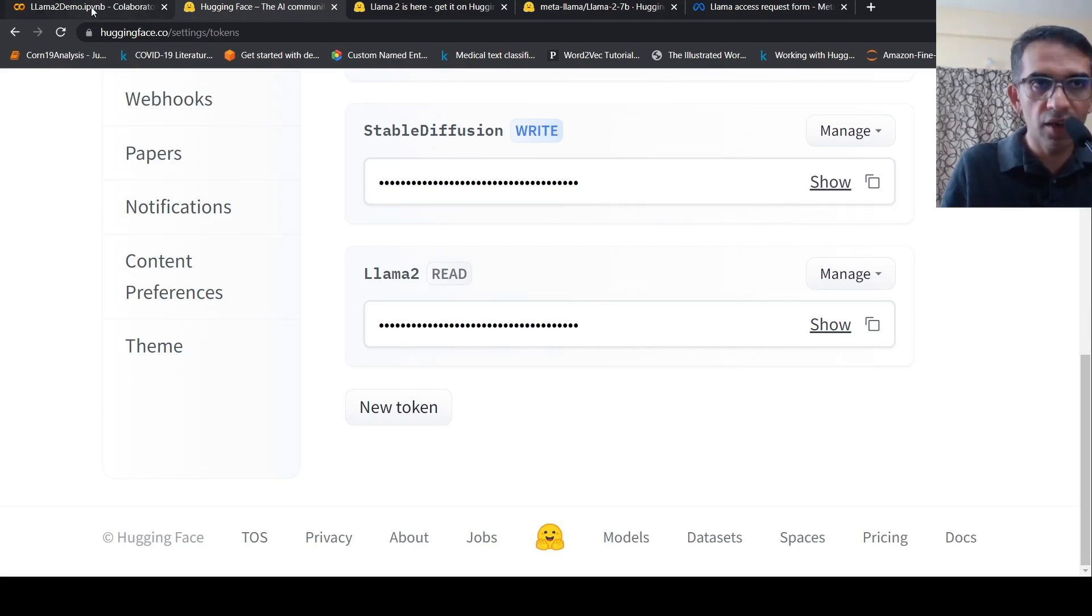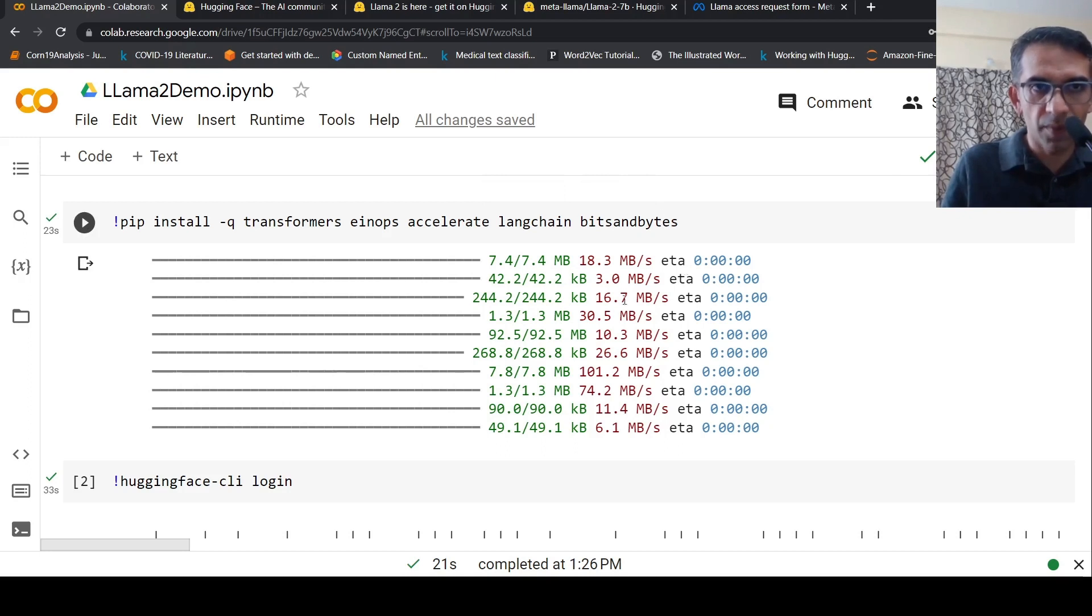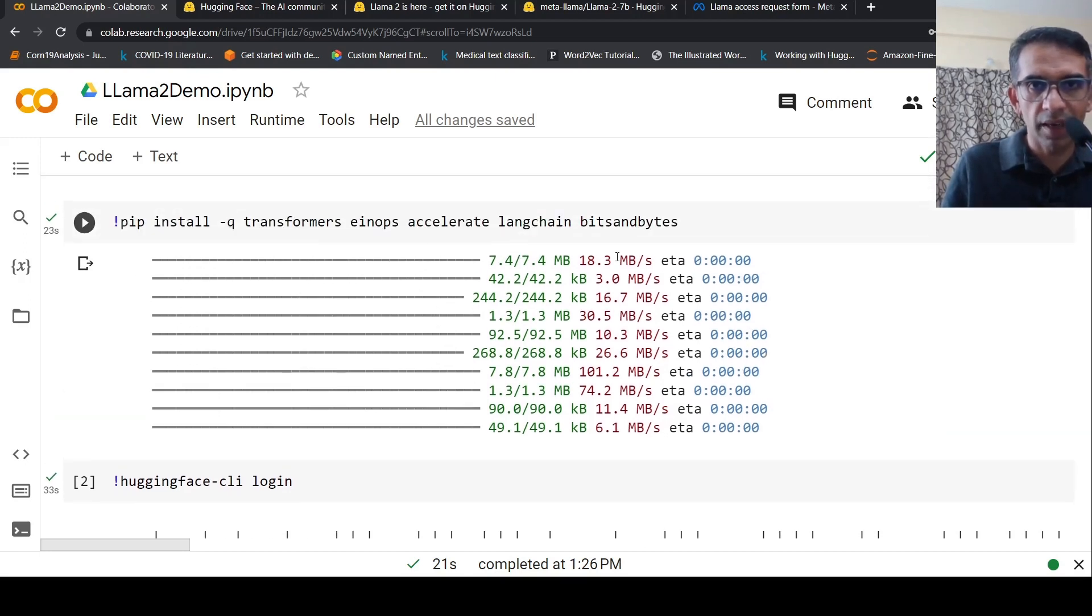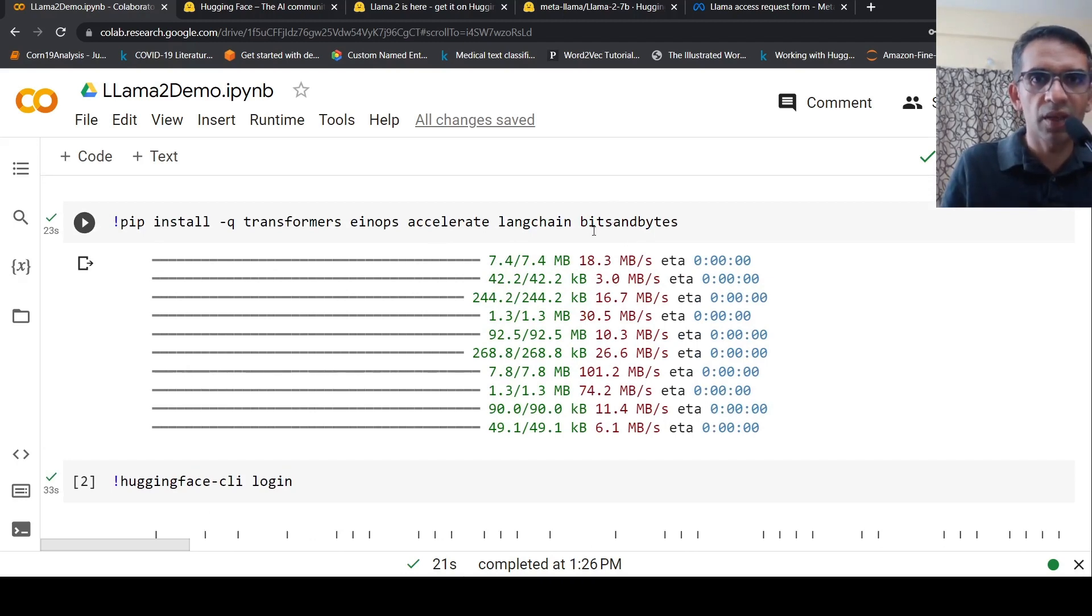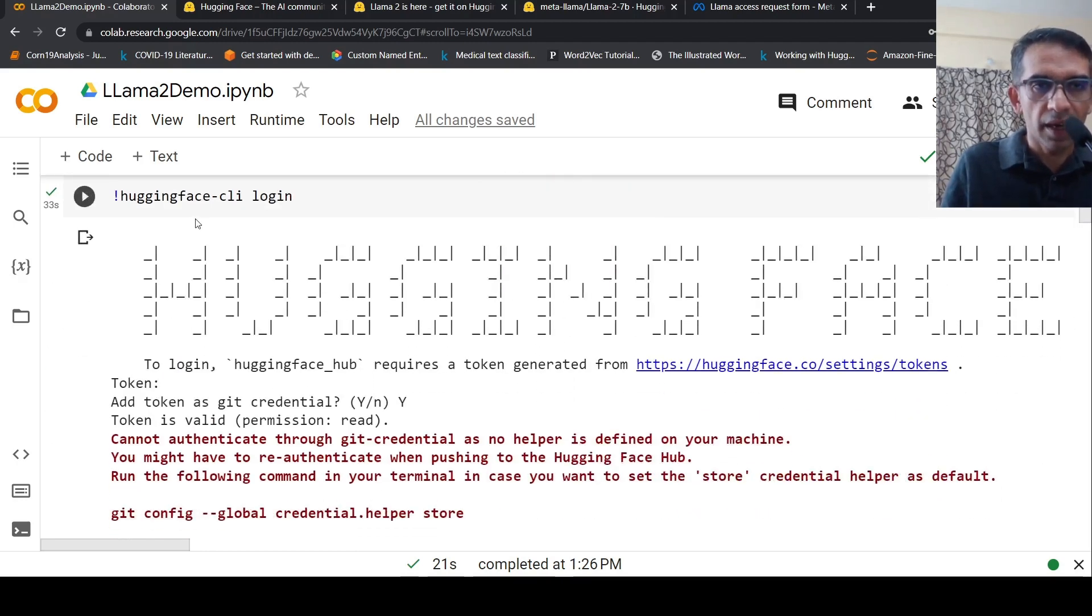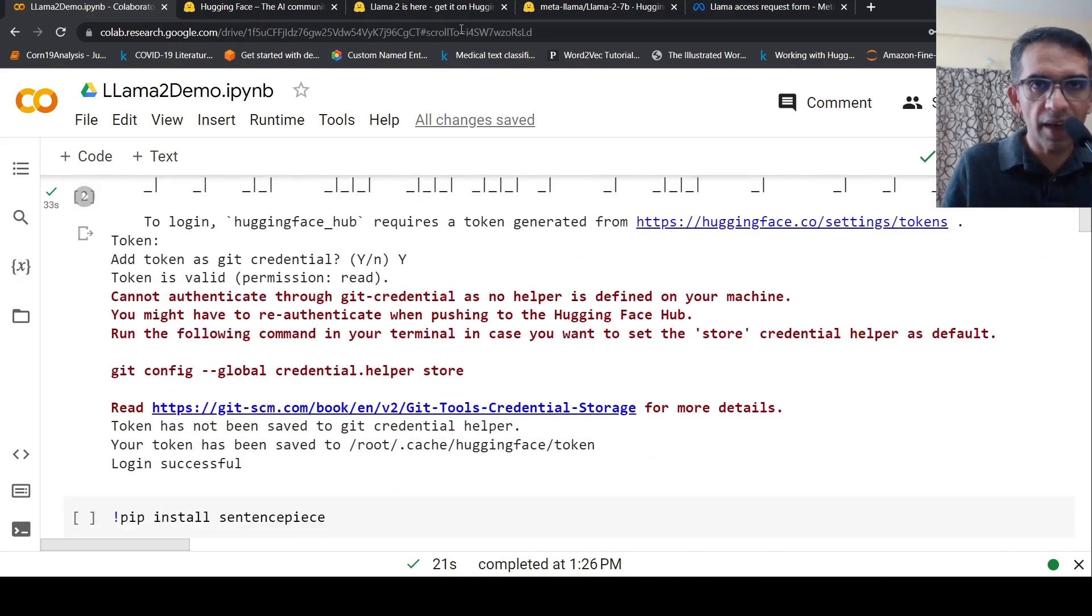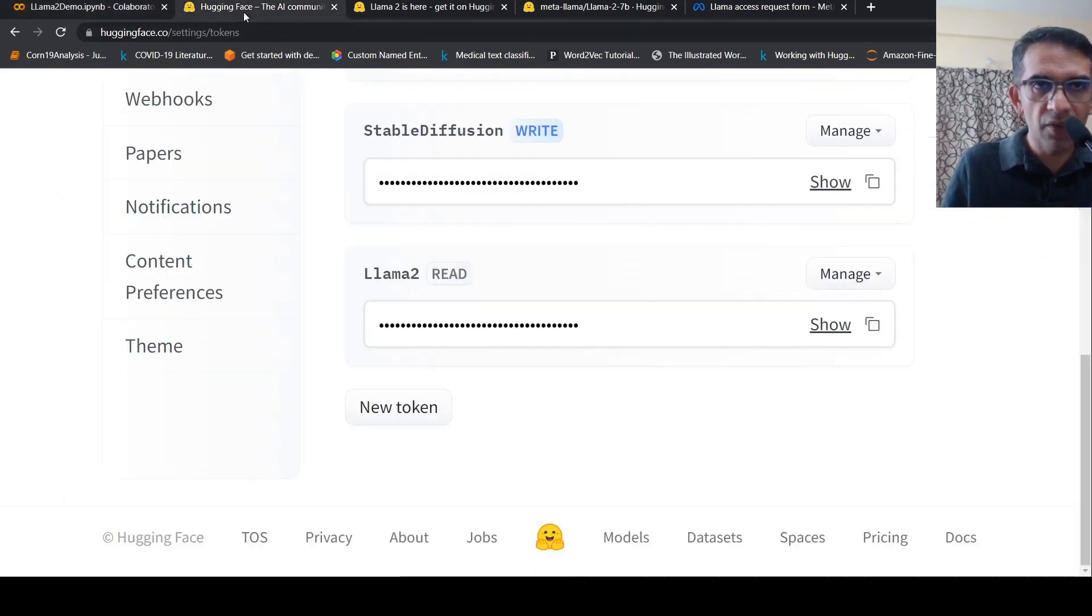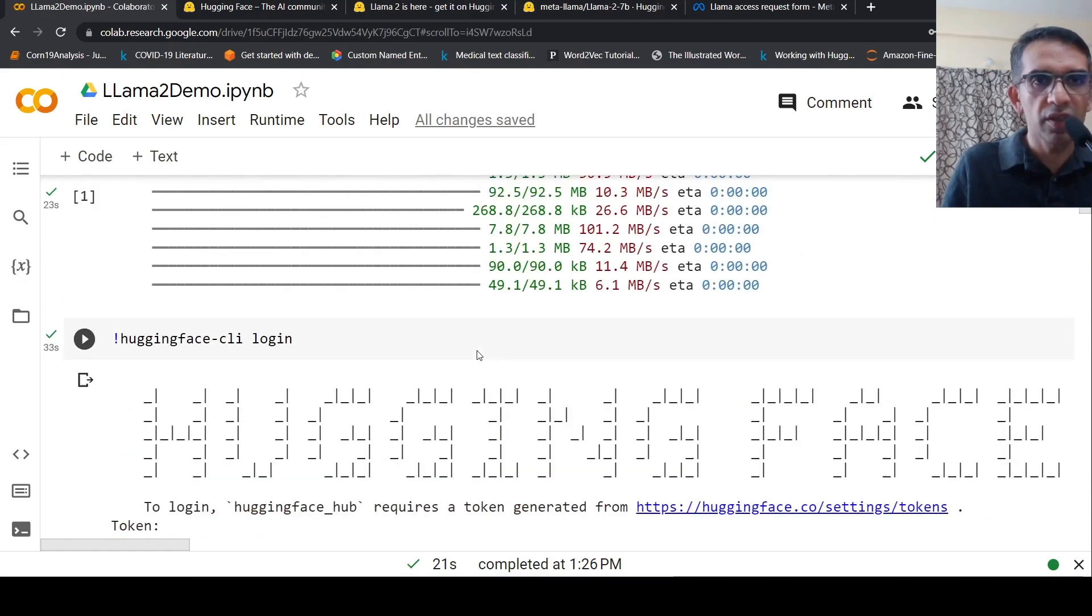Let's go to the notebook. I install transformers and certain libraries. I'm not loading the model in 8-bit but I've installed these libraries, and then I do a Hugging Face command line login where I give the access token I created.